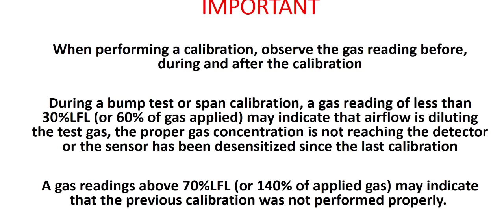It is important that when performing a calibration, you observe the gas reading before, during, and after the calibration. When the gas reading stabilizes, and if it is less than 60% of the test gas concentration being applied, this may indicate that airflow is diluting the test gas, the proper gas concentration calibration is not reaching the detector, or the sensor has been desensitized since the last calibration. A stable gas reading above 140% of the test gas concentration being applied may indicate that the previous calibration was not performed properly.